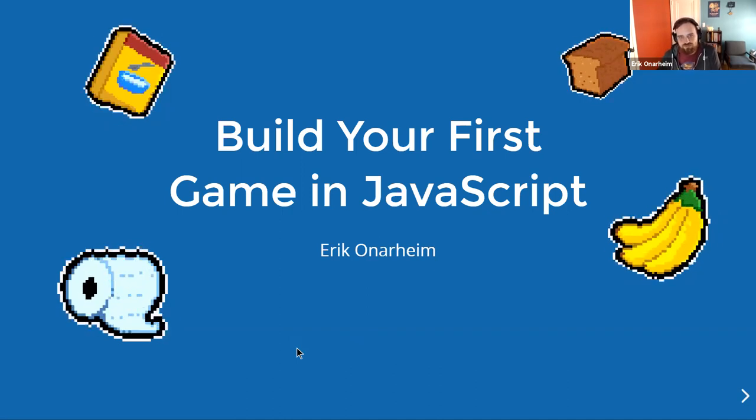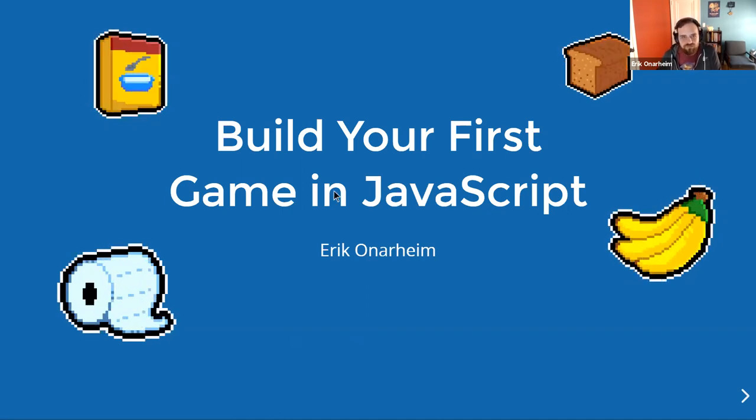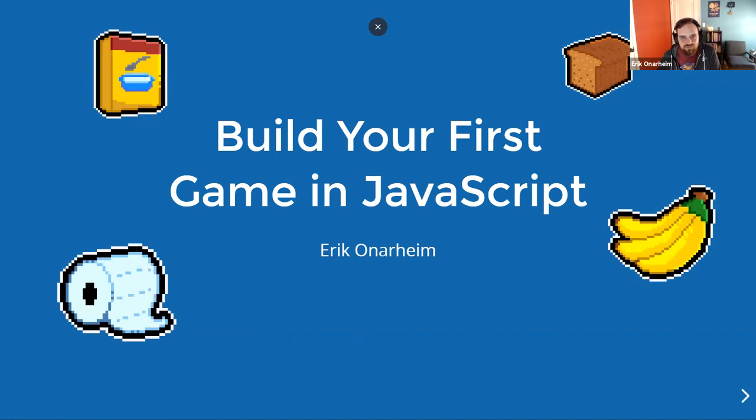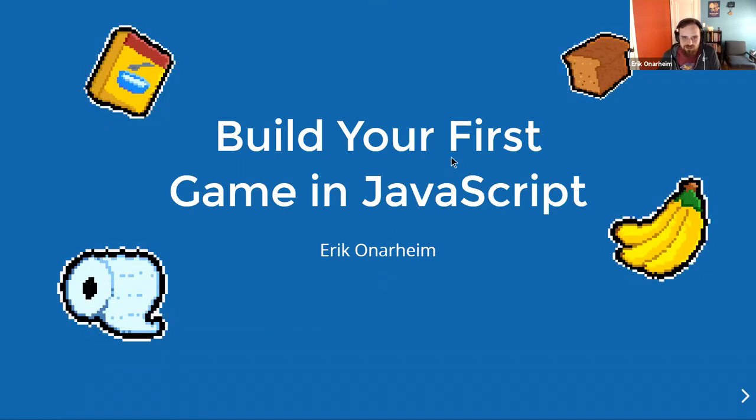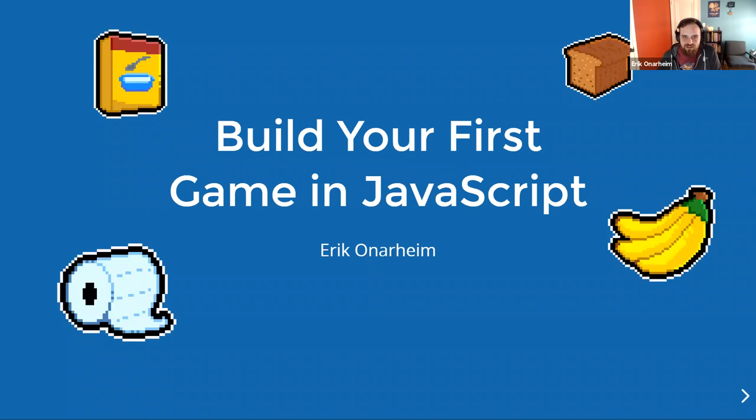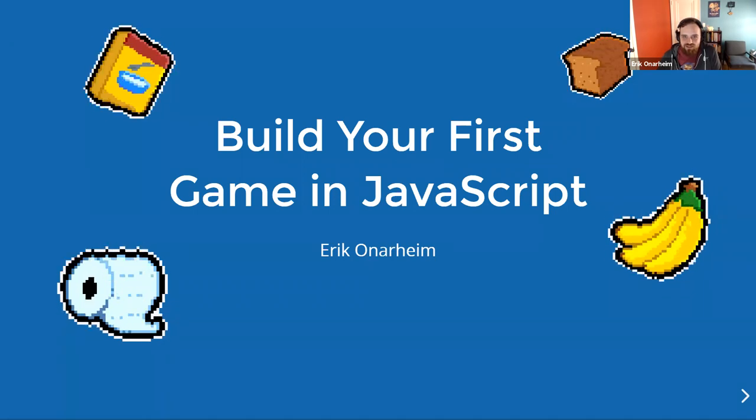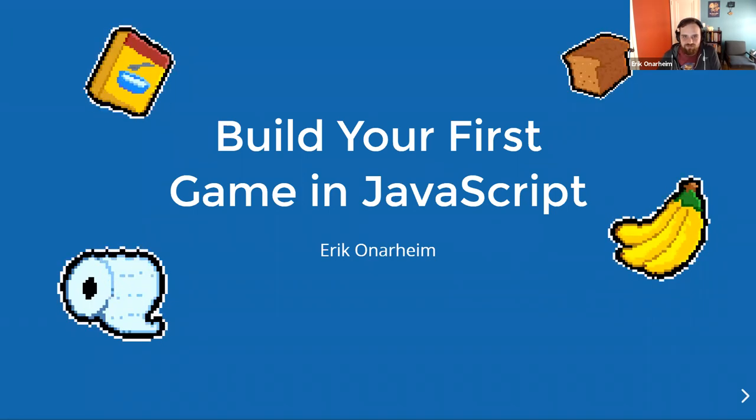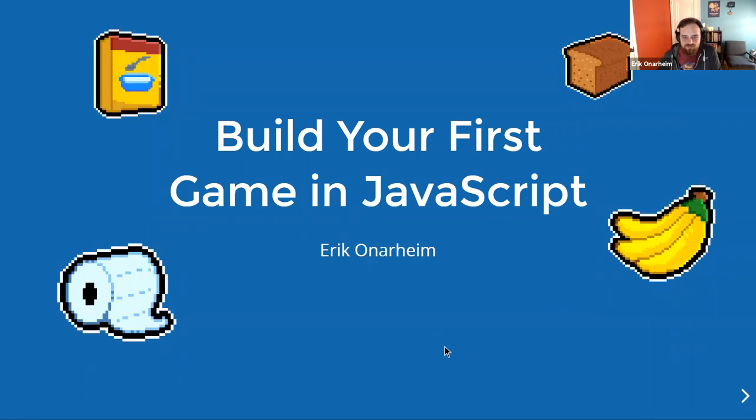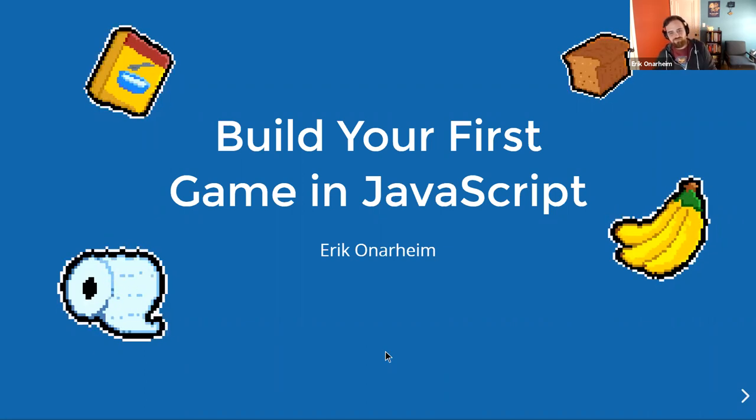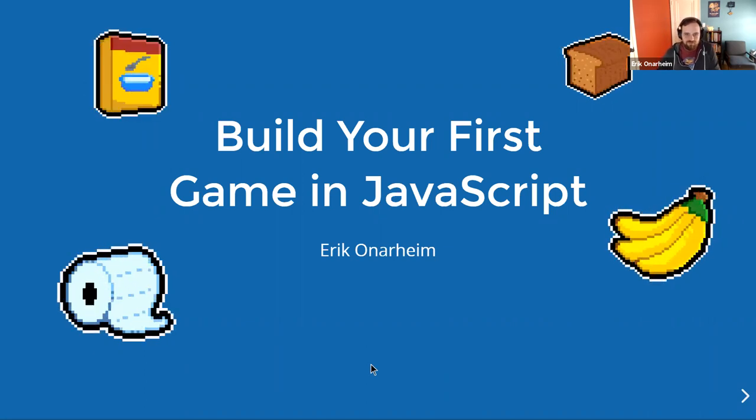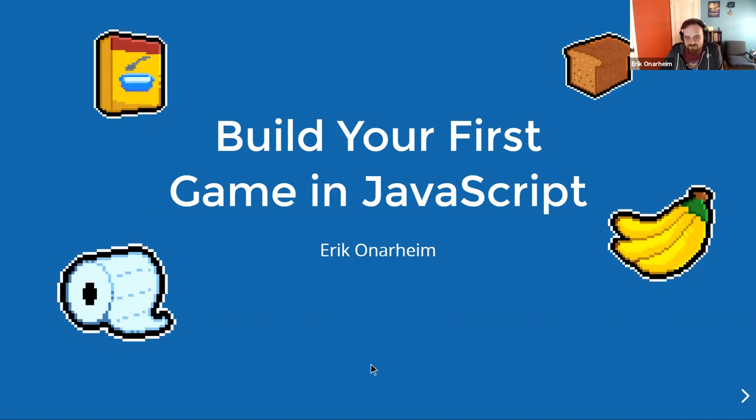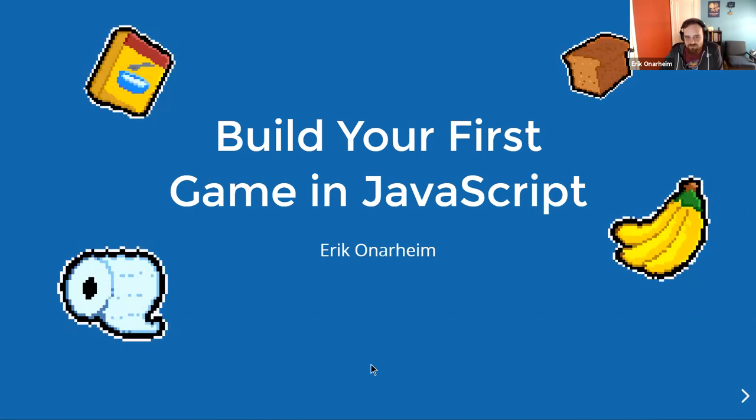All right. Supposedly we are live. Excellent. Awesome. Yeah, so welcome everybody to MDC 2020. This year is going to be a great little talk on build your first game in JavaScript. Our host is Eric.